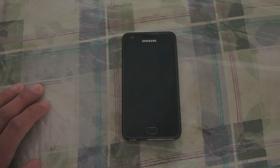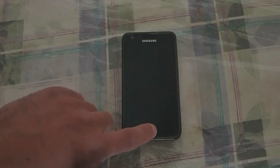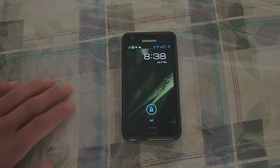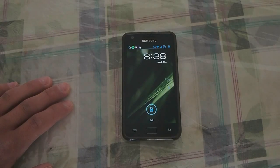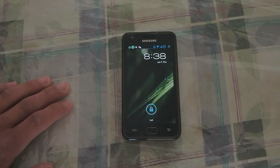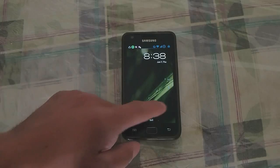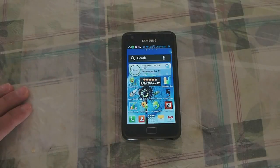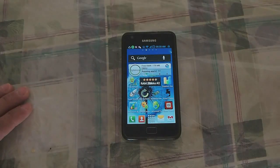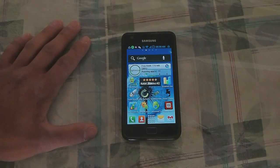I want to do this video to show the VK-ROM version 5.1 and the Cyan kernel. I want to show Quadrant on the Samsung Galaxy S2.